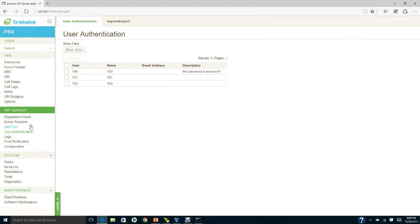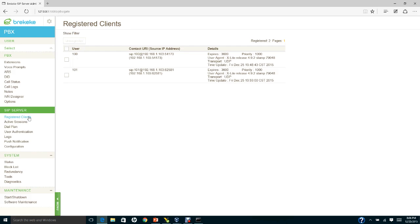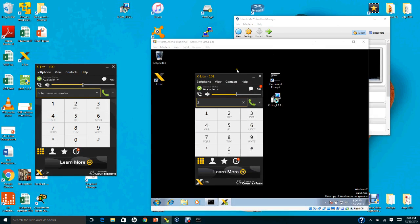To verify the registration, go into the BrickyKey server, navigate to the SIP server, and then go to 'Register Client'. Notice that extension 100 is already registered with its IP address.